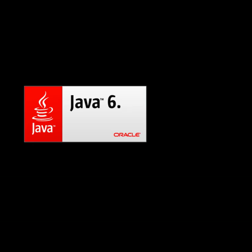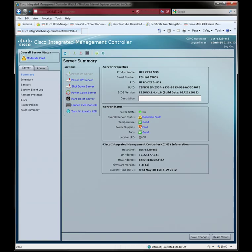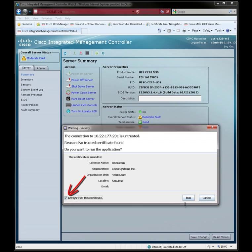And in just a minute, we'll see a one-time-only security warning, and we are going to click the checkbox to always trust this certificate, and then we will click the Run button.